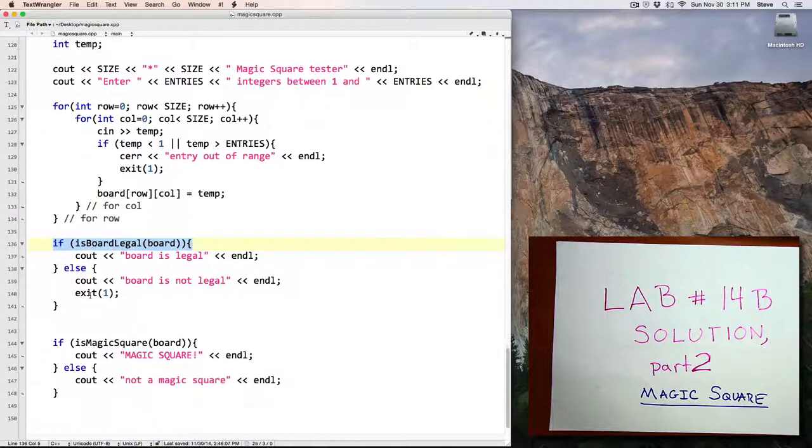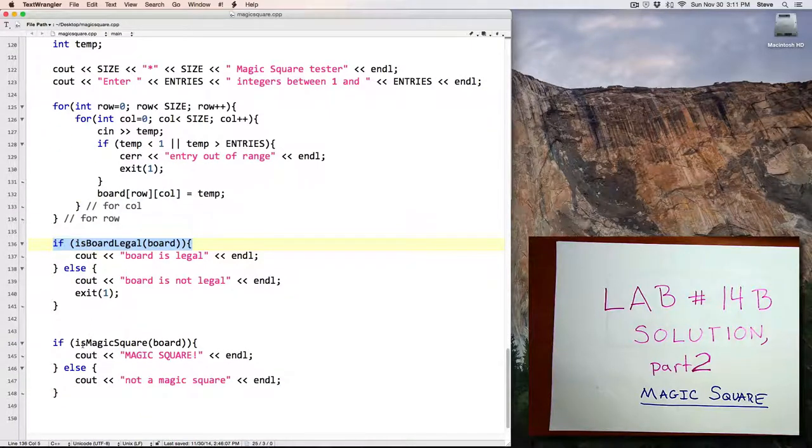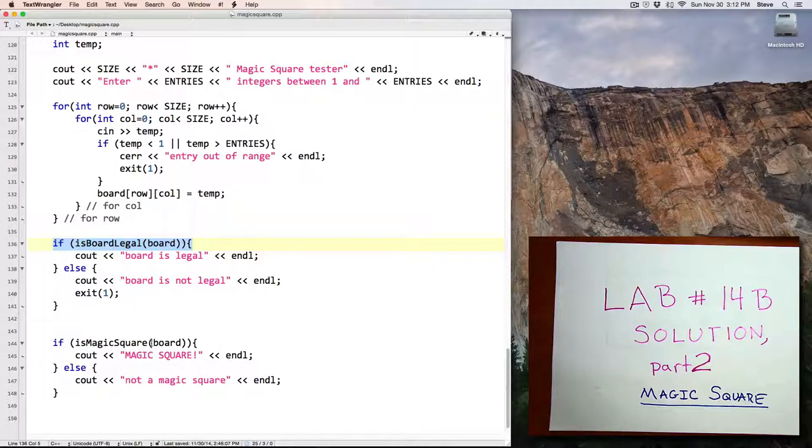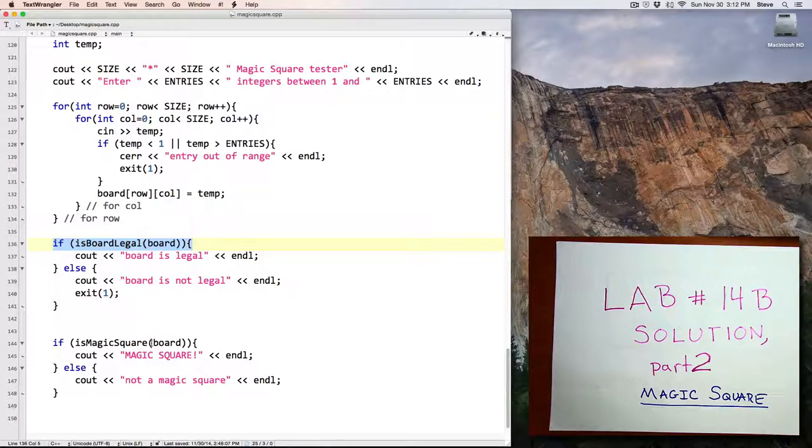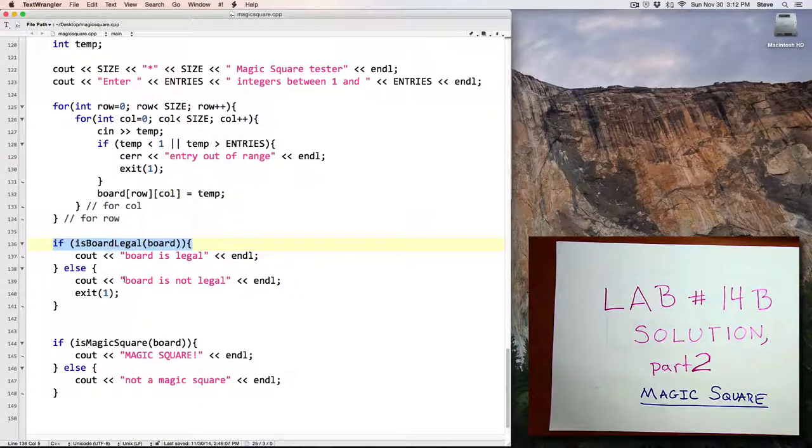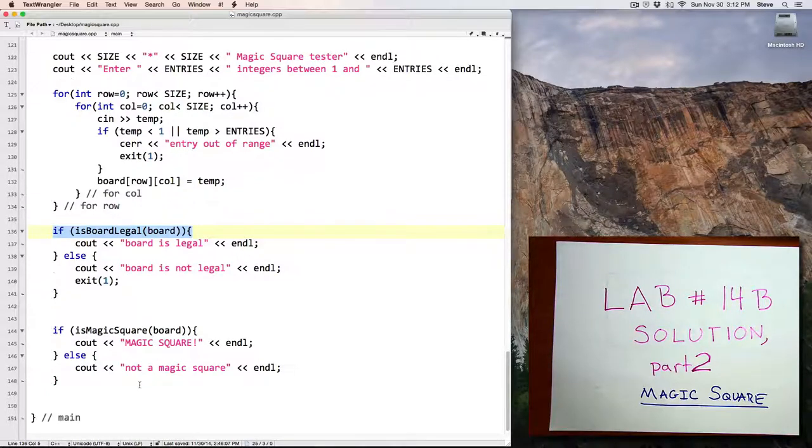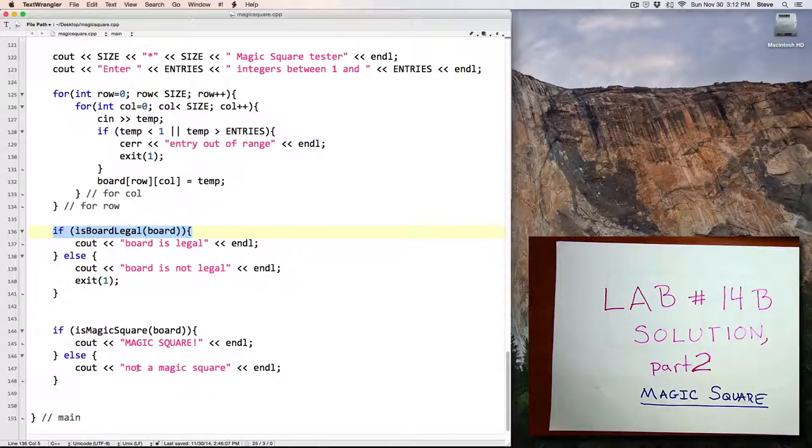Lastly, if the board was legal, I call my isMagicSquare function, which is a Boolean function so it's going to return true or false, just like isBoardLegal, and then print out that it's a magic square or not a magic square. And that's the end of the program.